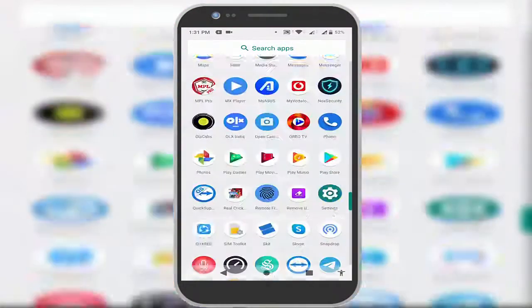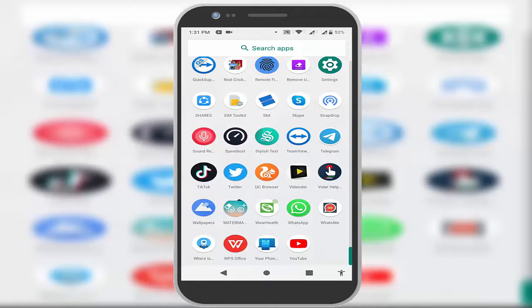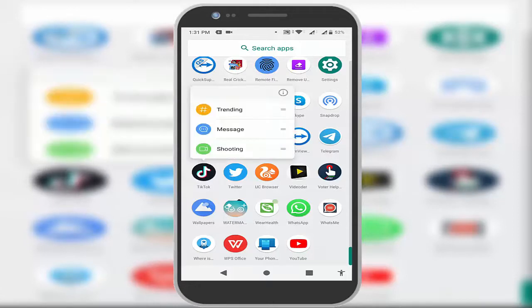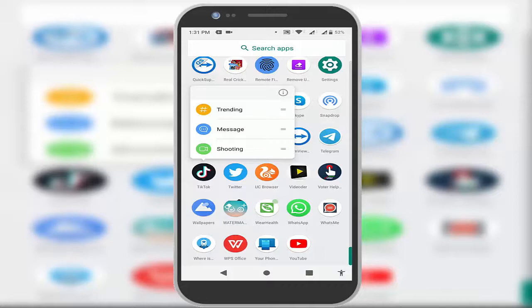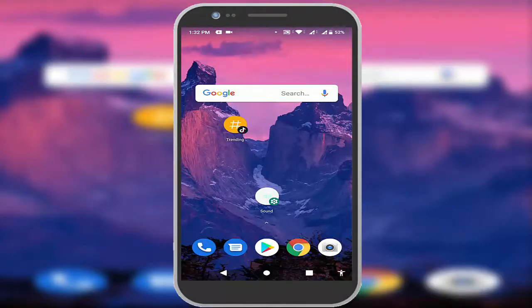Same thing you want to do with other apps. Just I'm going to try on TikTok. Just tap and hold on it and you can see three features showing here: trending, messages, shooting. If you want to create any of them, for example trending, just tap and hold on it and drop on your home screen. Whenever you want to access the trending section of your TikTok, you don't need to open TikTok every time.